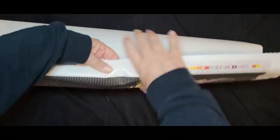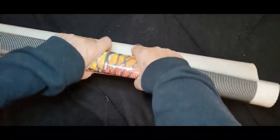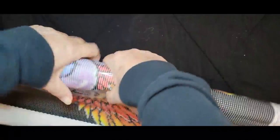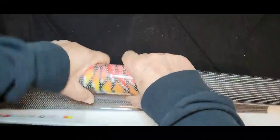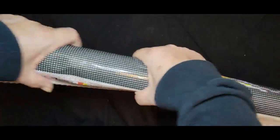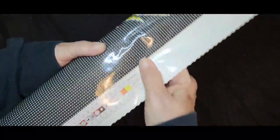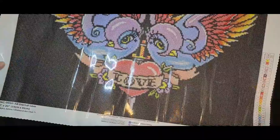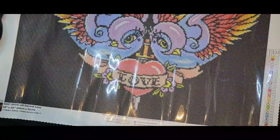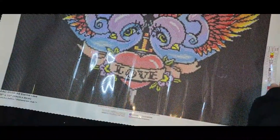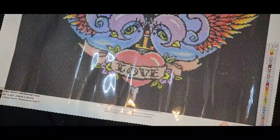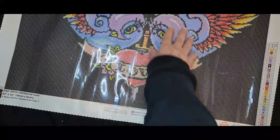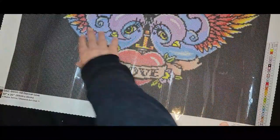We're going to turn it over and roll it backwards to make it lay down flat. Even though being a Diamond Art Club kit it will lay down flat by itself, we're going to roll it to help it out.